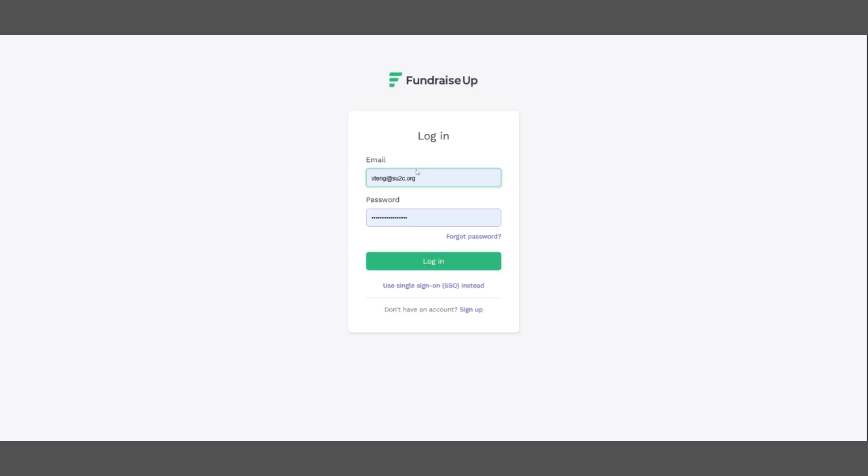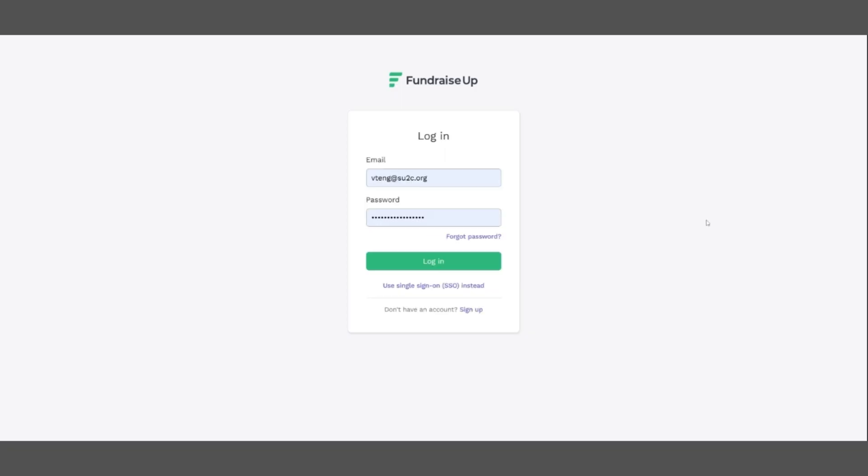Once you have entered your credentials, click the login button and it will take you over to the virtual terminal.